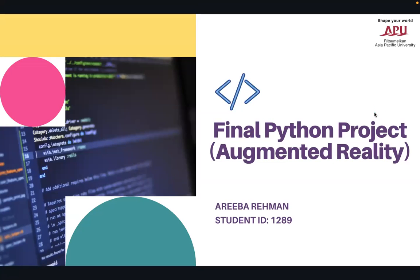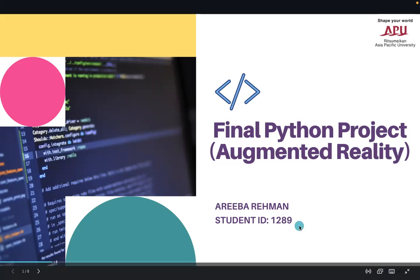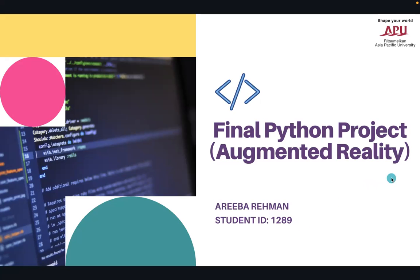Hello everyone, this is Ariba Rehman and the last four digits of my student ID are 1289. I am presenting my final project for my Python course by Professor Cluster. This is a final project for Python using augmented reality.